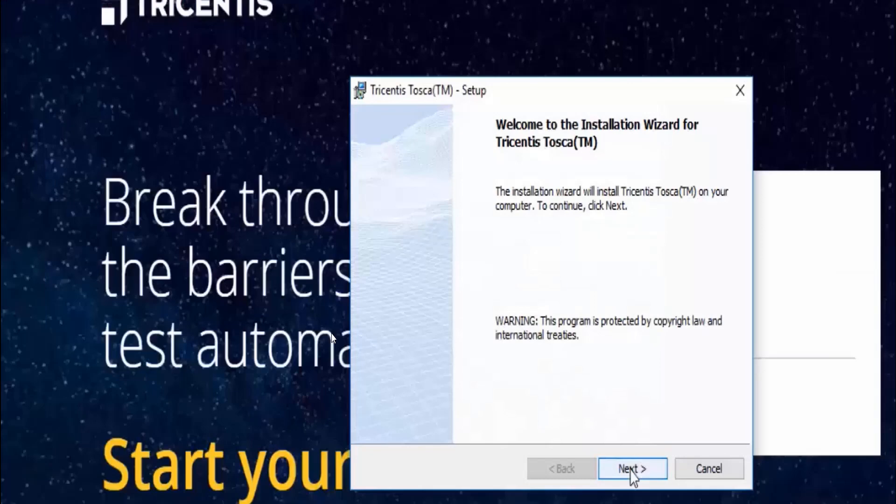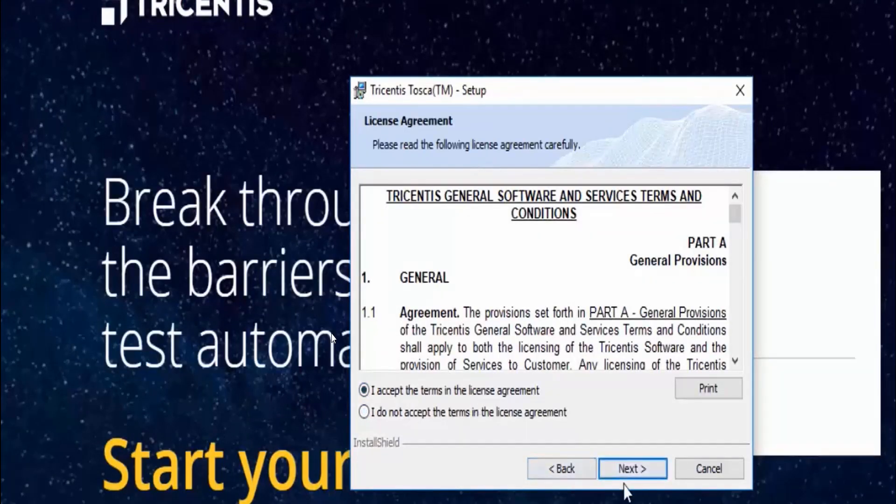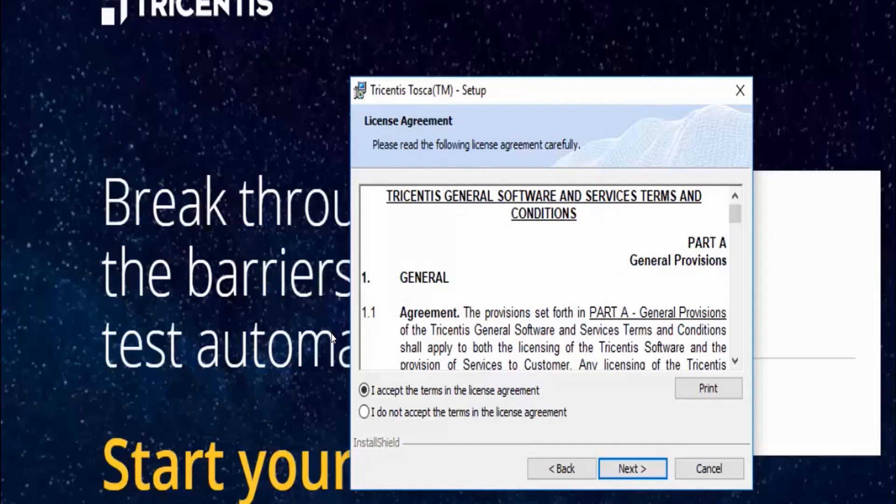This is your agreement. You have to select 'I accept the terms in the license agreement' and then click the next button.